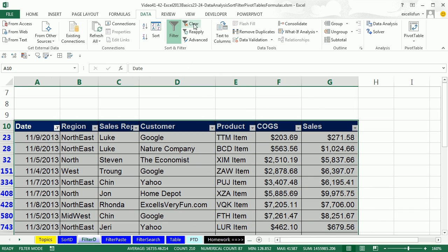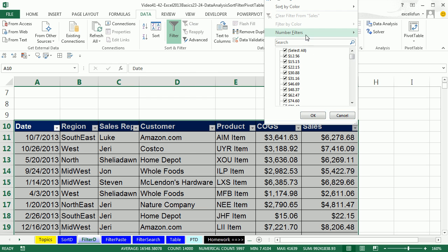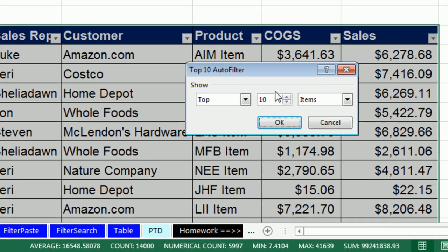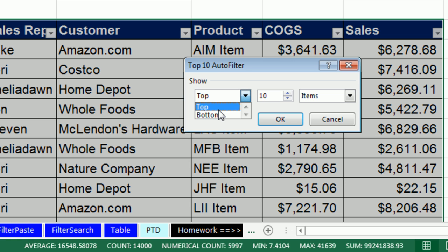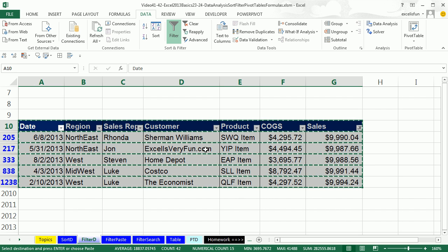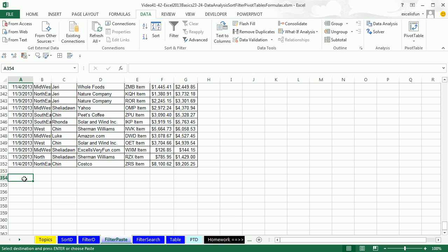Go back to Filter D. Escape to turn the dancing ants off, and clear. Go to the Number column — options include greater than, greater than or equal to, less than, between, Top 10, Above Average, or Below Average. I'll say Top 10, but you're not limited to top — you can do Top or Bottom. I'll say Top 5 items and click OK. Instantly I have just the top five. Control-Asterisk, Control-C, go to Filter Paste, Control-Down Arrow, scroll down, and Control-V.